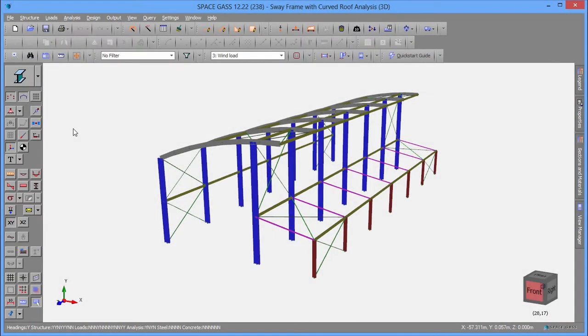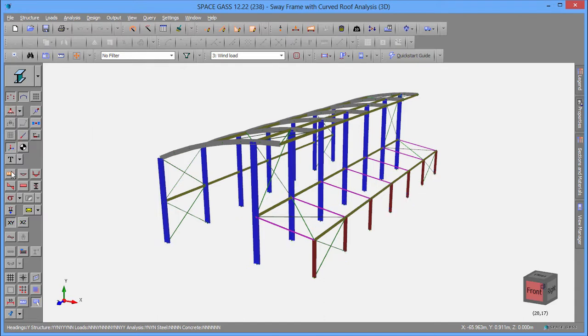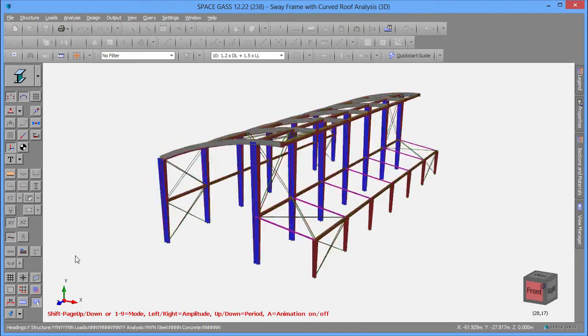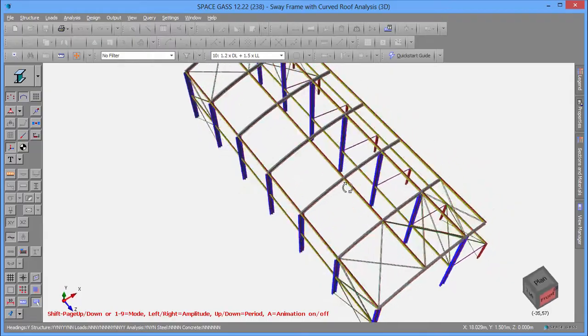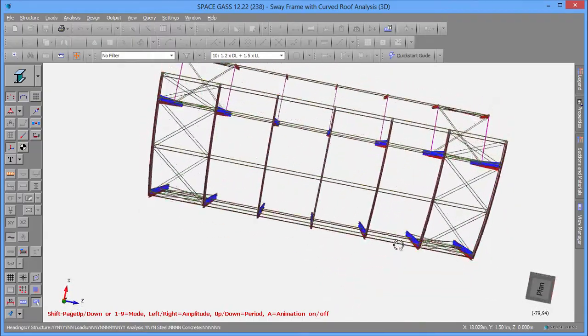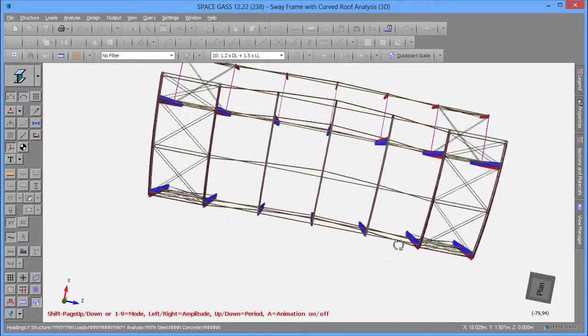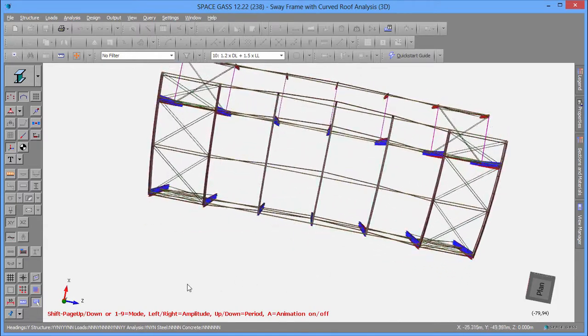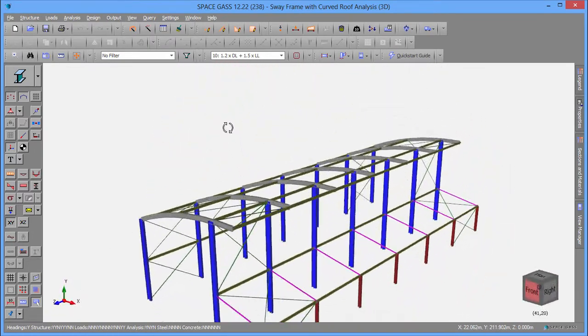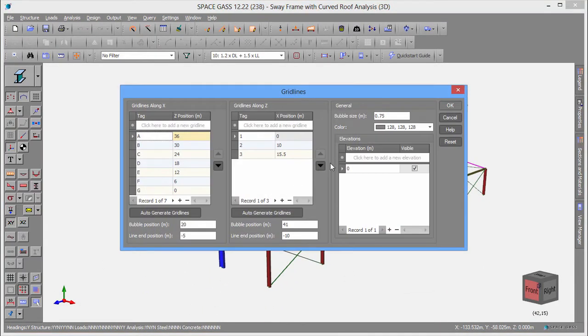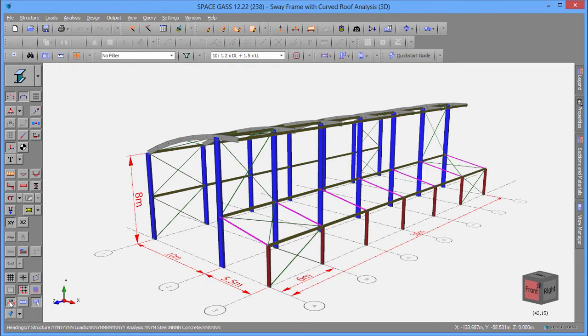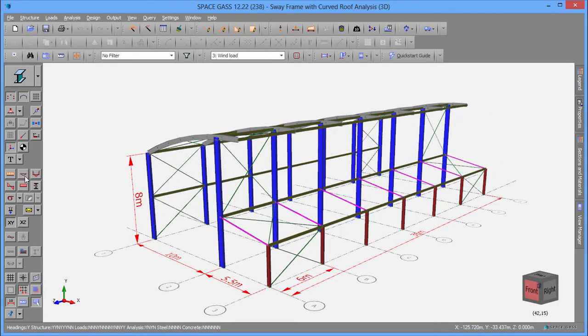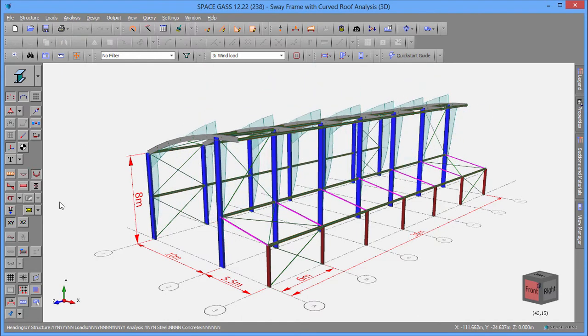The side toolbar lets you turn things on and off, such as node restraints, loads, labeling, animated mode shapes, gridlines, dimensions, deflections, bending moments, and so on.